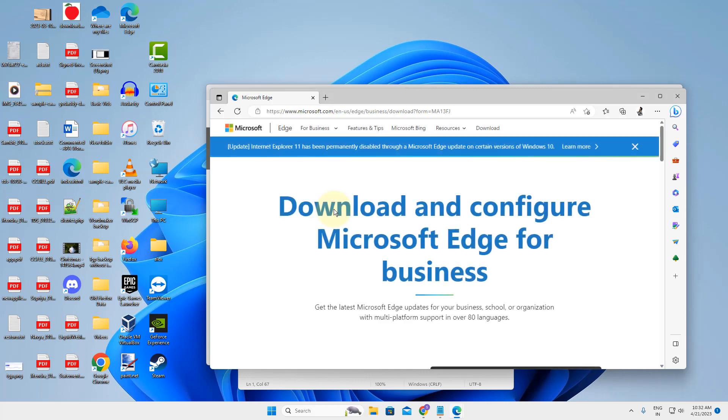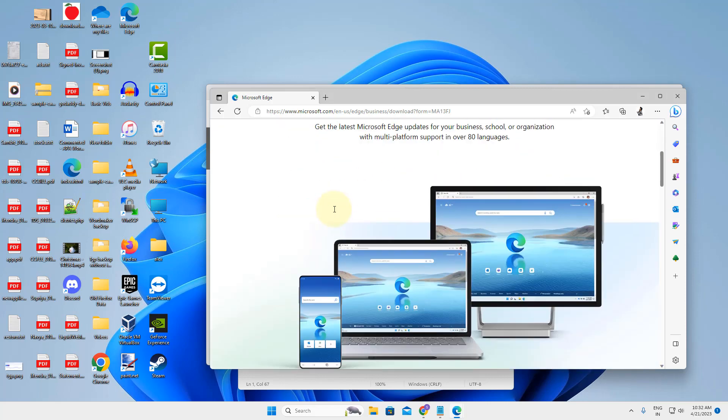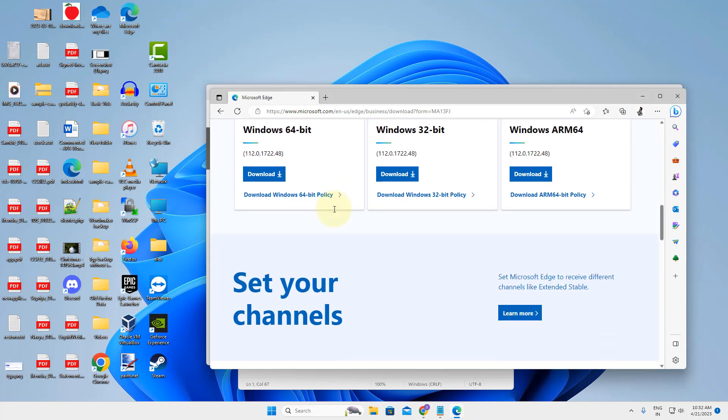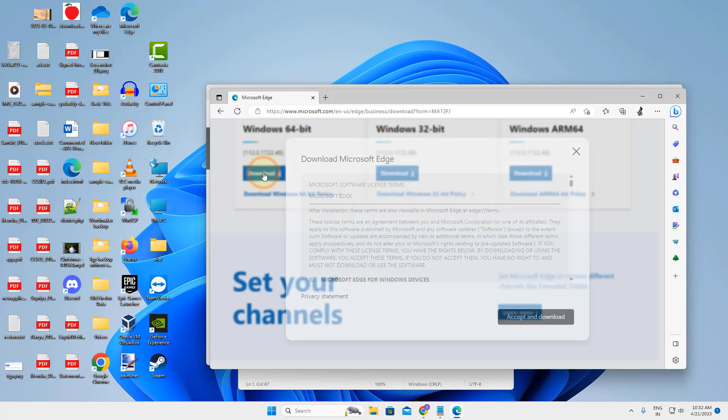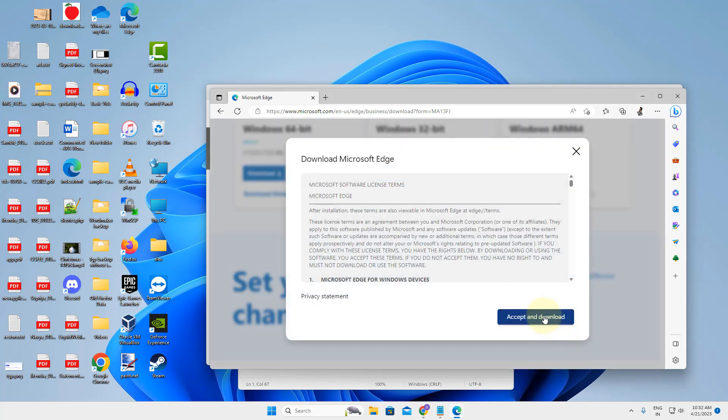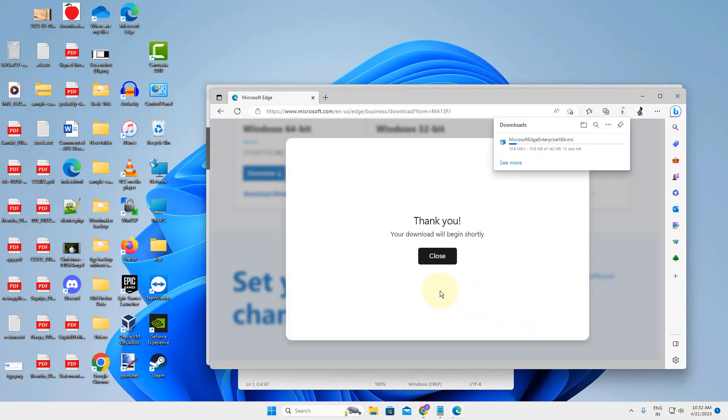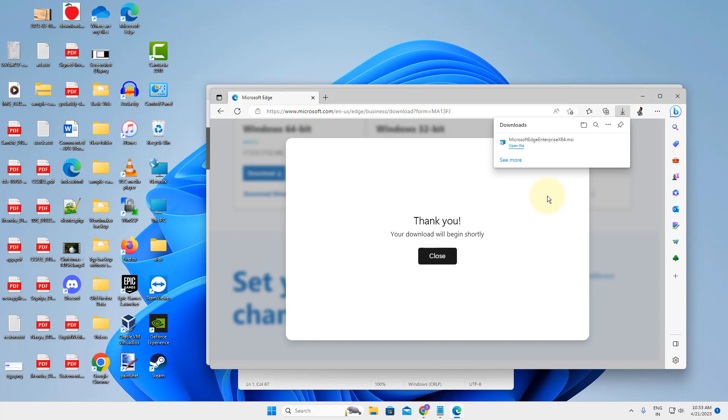And then download Microsoft Edge from the official website and install it, or you can simply Google Microsoft Edge and try to install the latest download.